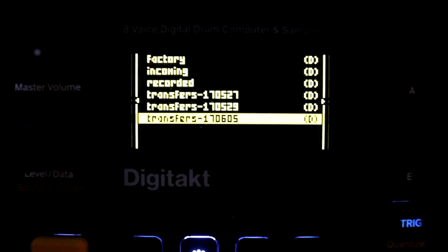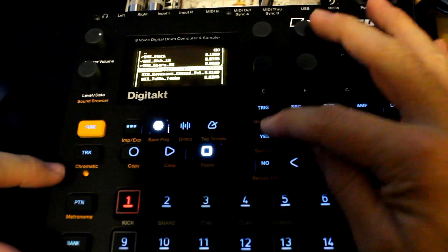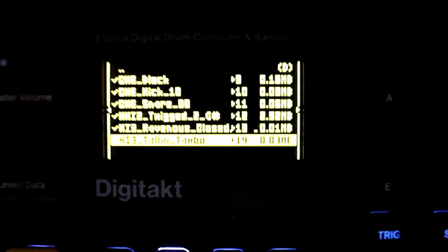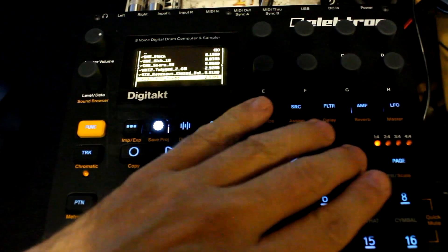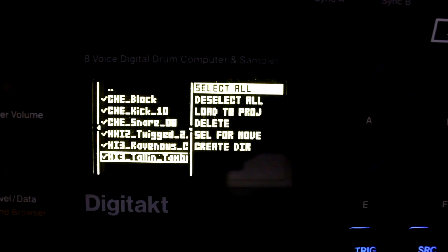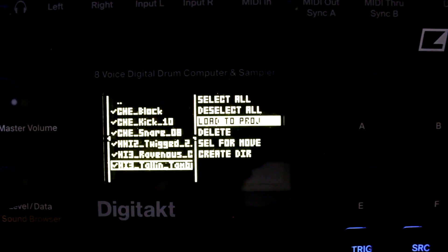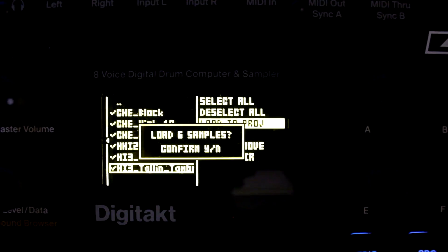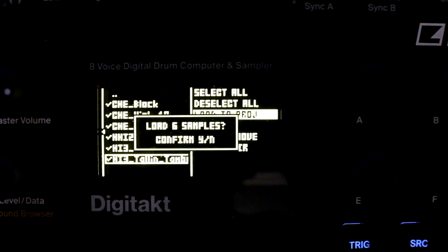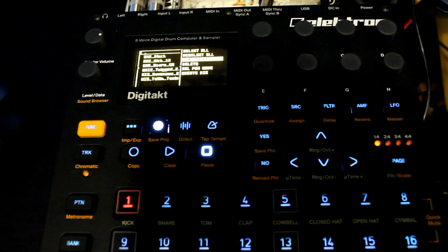Select them all by pressing Yes. Press the right arrow and go to Load to Project. Confirm Yes — your samples are loaded.